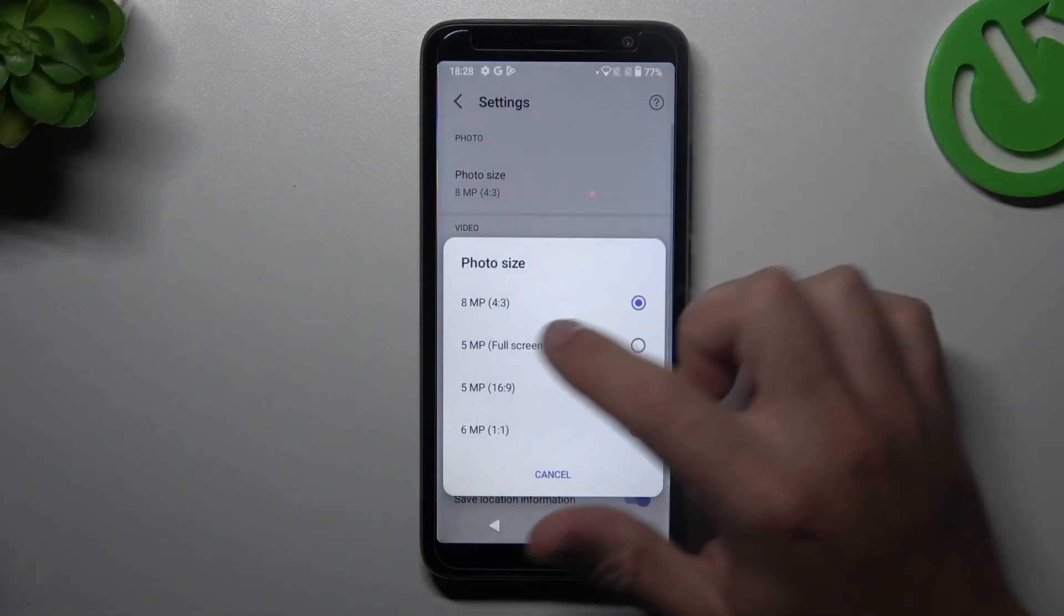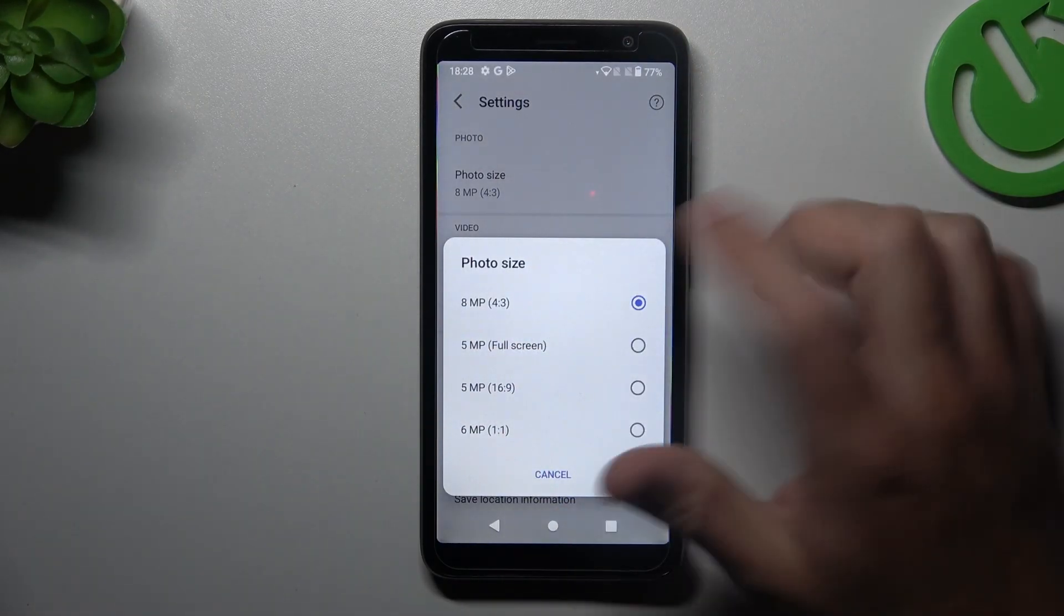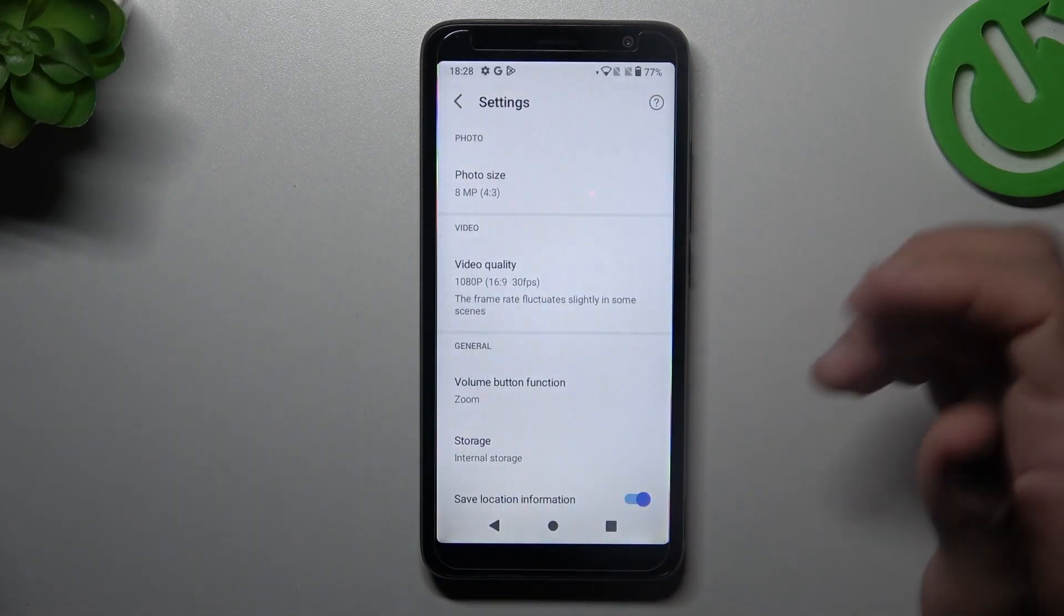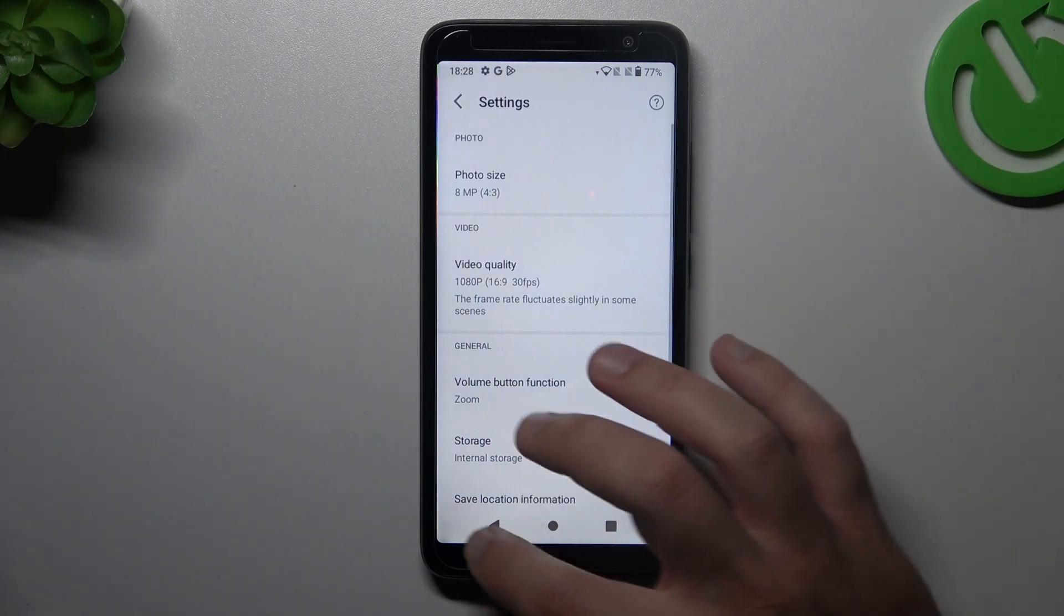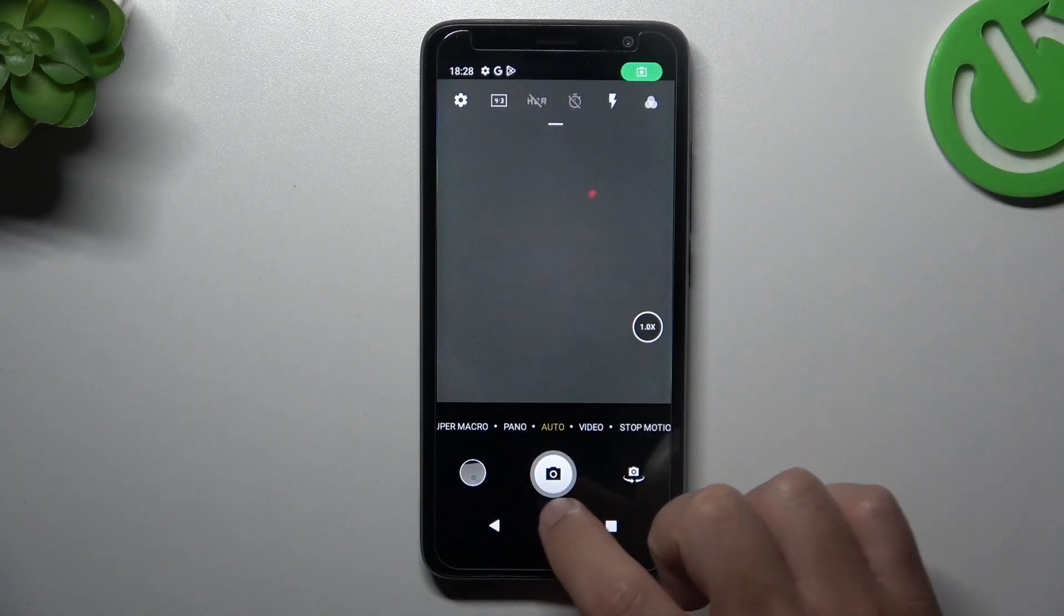As you can see there is 8 megapixels mode, so this is the maximum. Pick it, go back to the camera, take your photo.